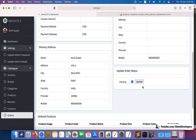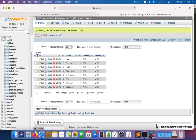Hello everyone, welcome to part 129 of the Advanced Income Series in Laravel Wallet. We are going to continue working on the orders module. In the last video, we saw that we are able to create the order status table with the help of migration and add a few order statuses with the help of seeding.